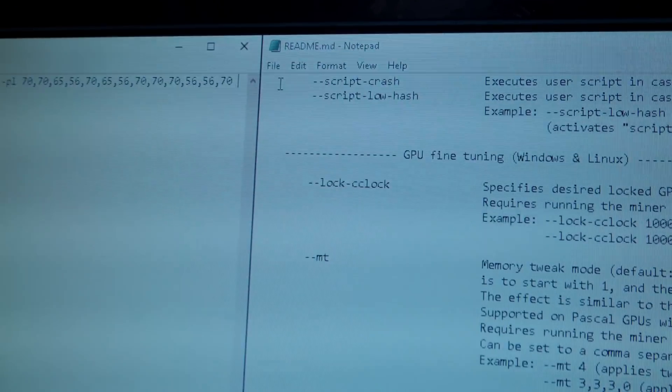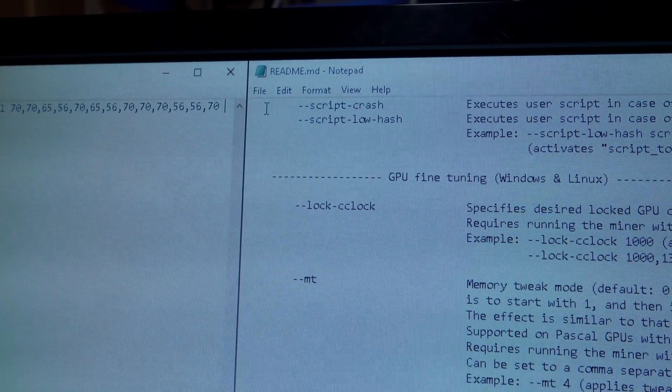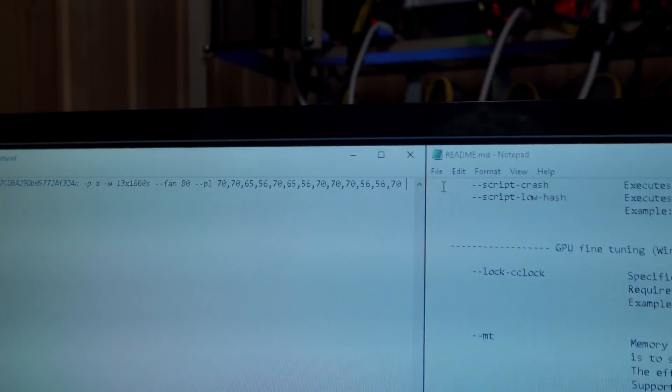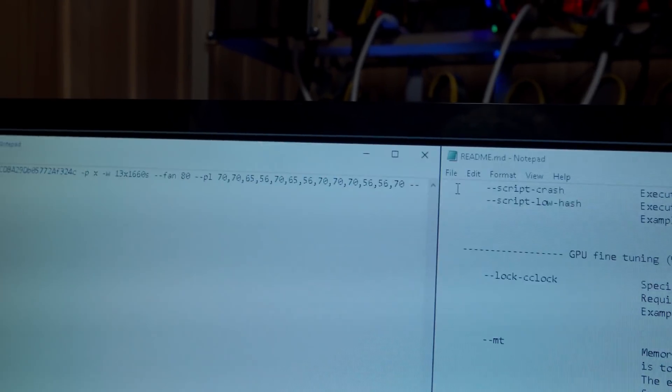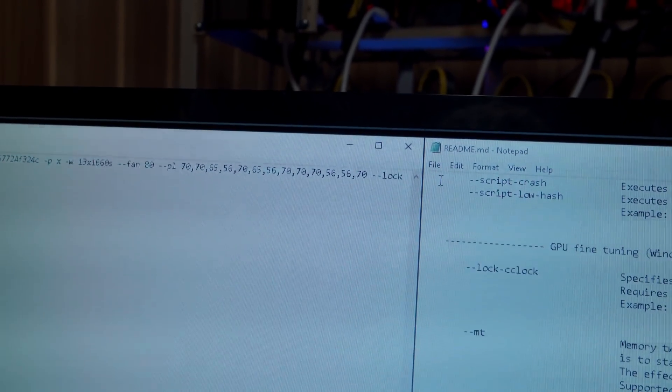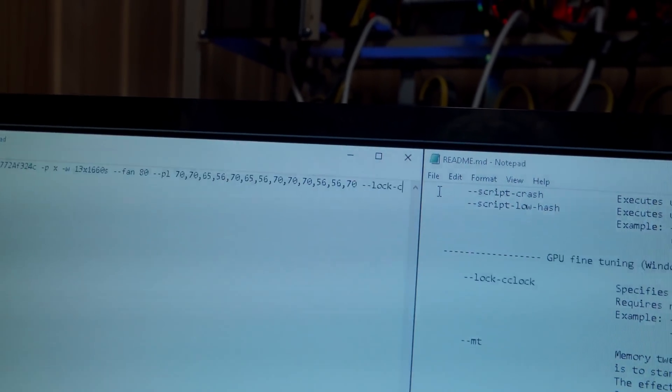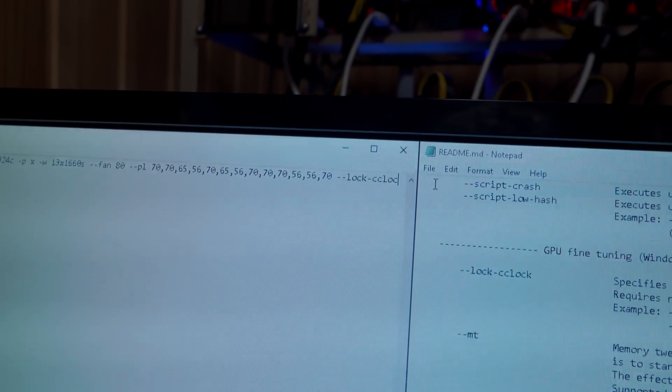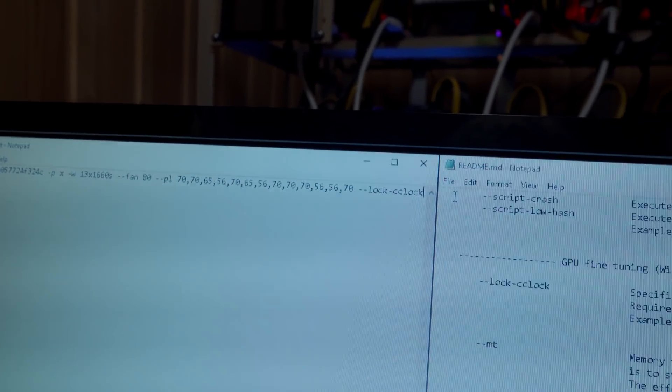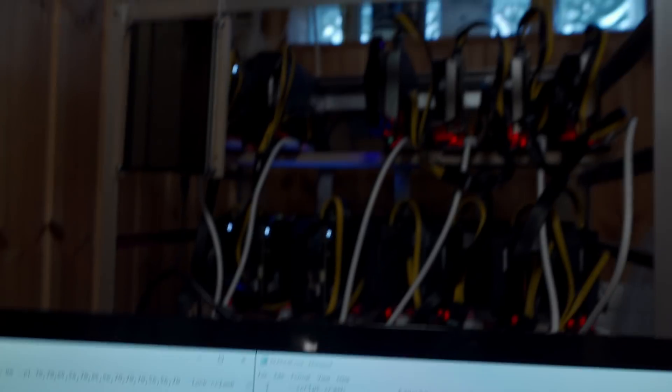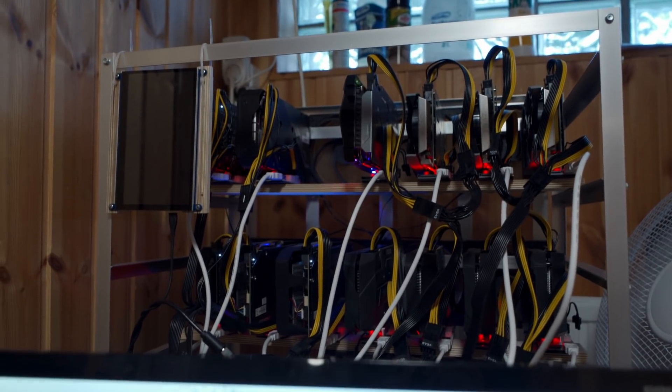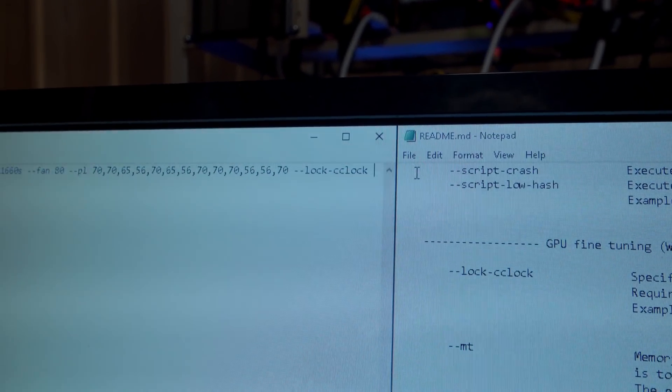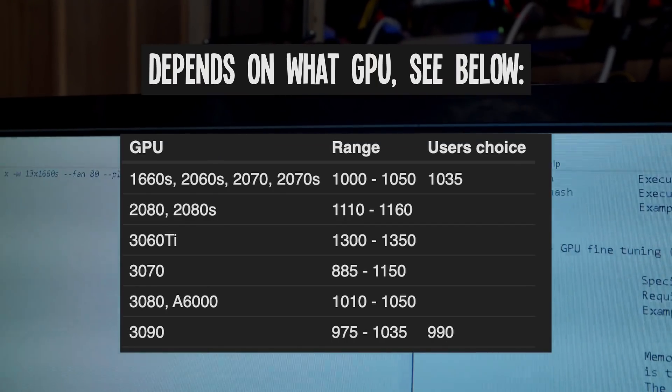All right, so now we get into the new feature, which is this lock core clock feature. So I'm just going to type dash dash lock dash C-clock, short for core clock I guess. Since these are all the same 1660 Supers, I'm just going to try and lock them all...